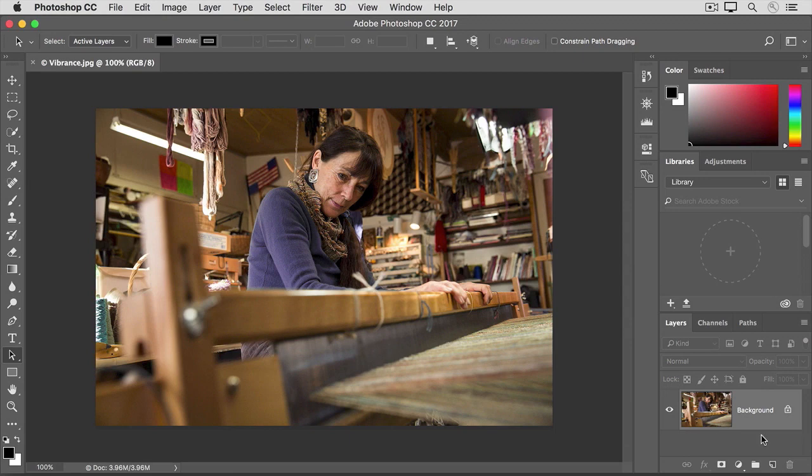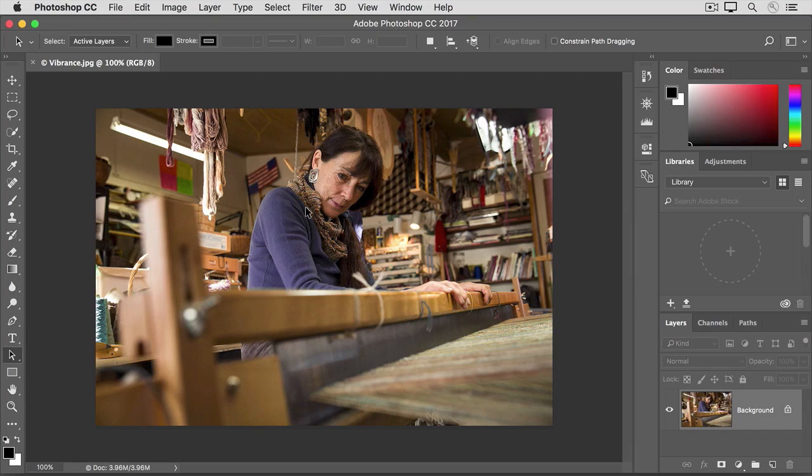Now, let's say that we want to make the color of this weaver's sweater richer or more intense. But we don't want her skin to look too saturated. That's a perfect job for a vibrance adjustment.